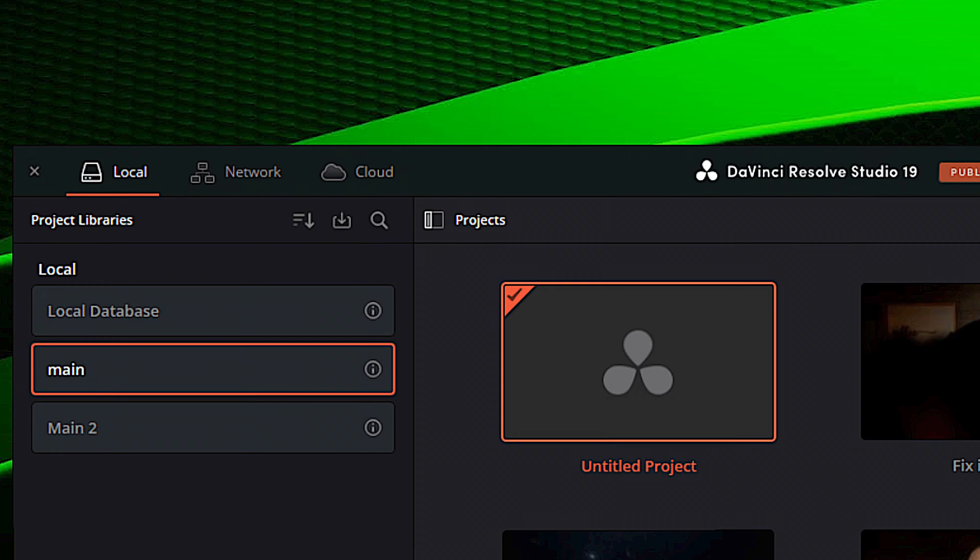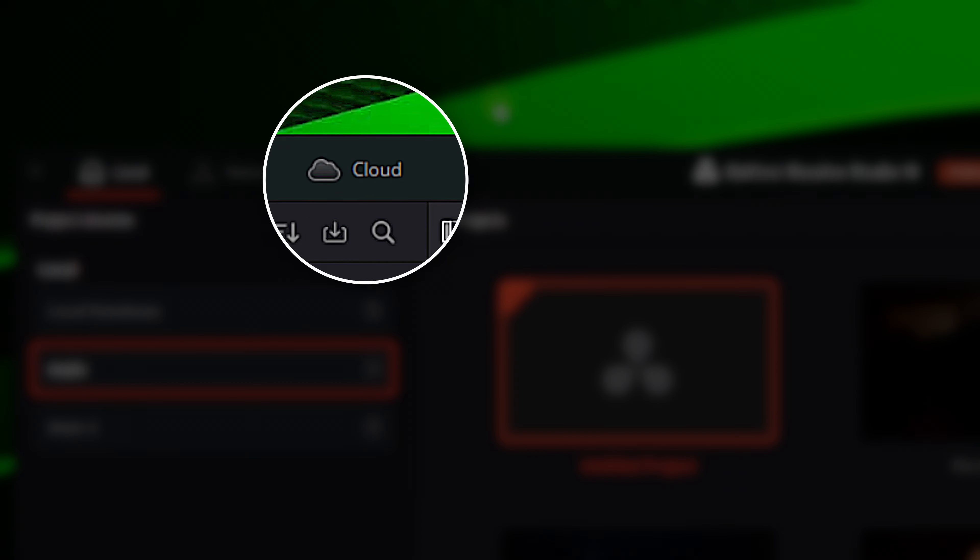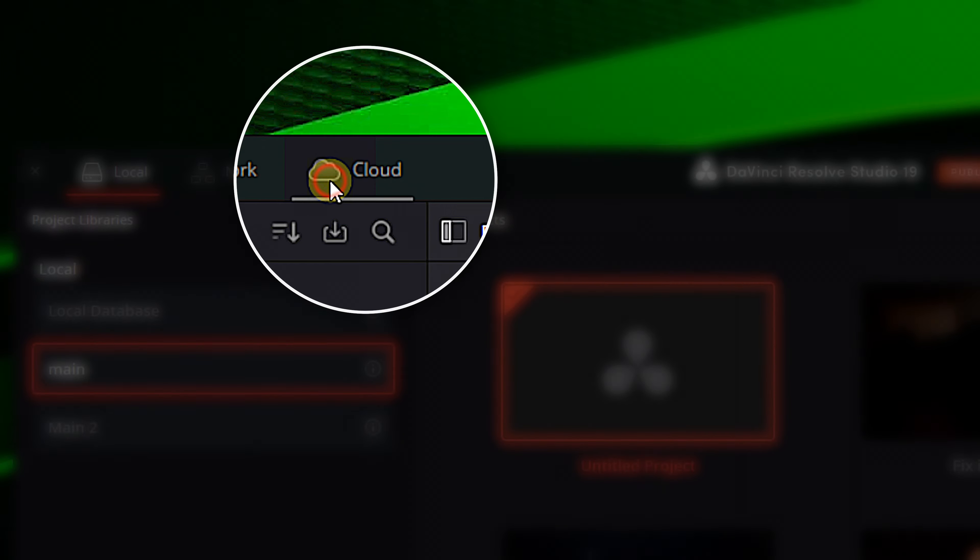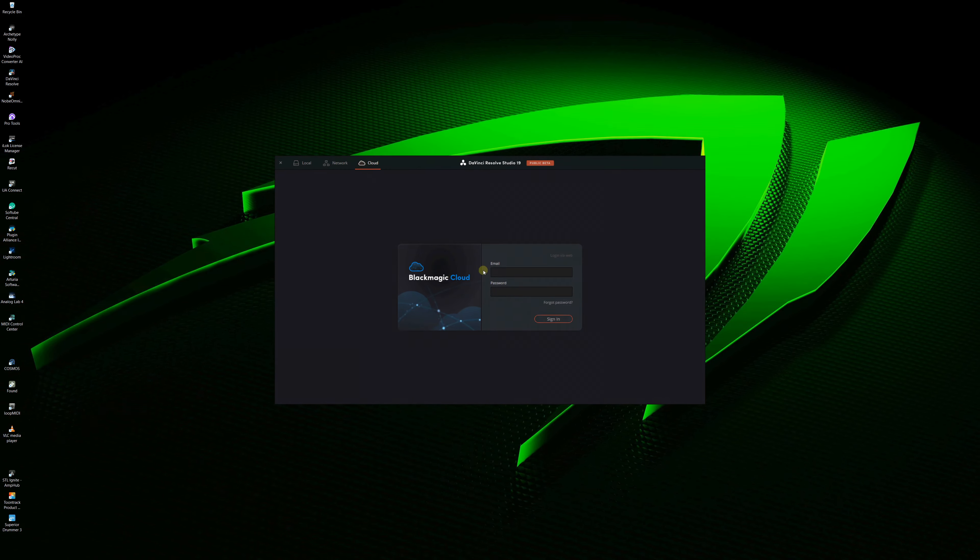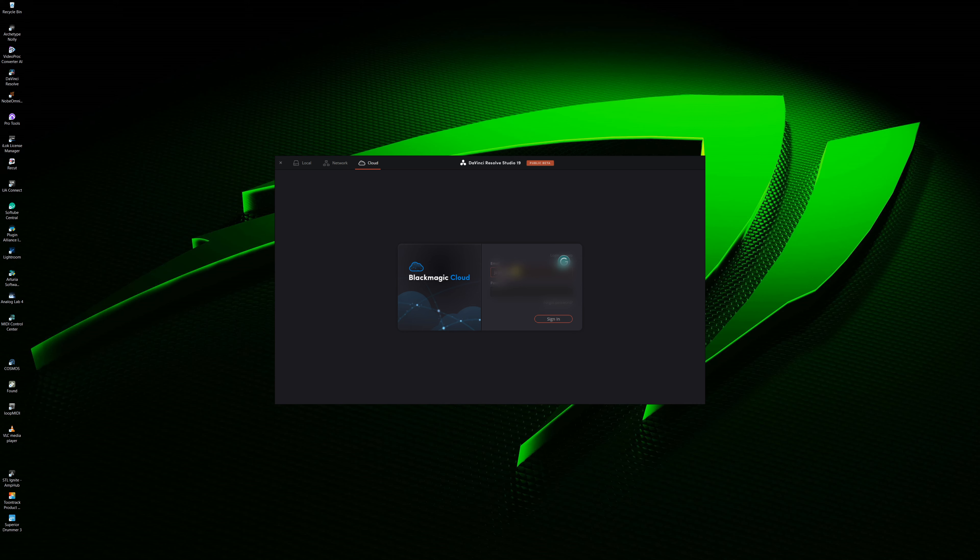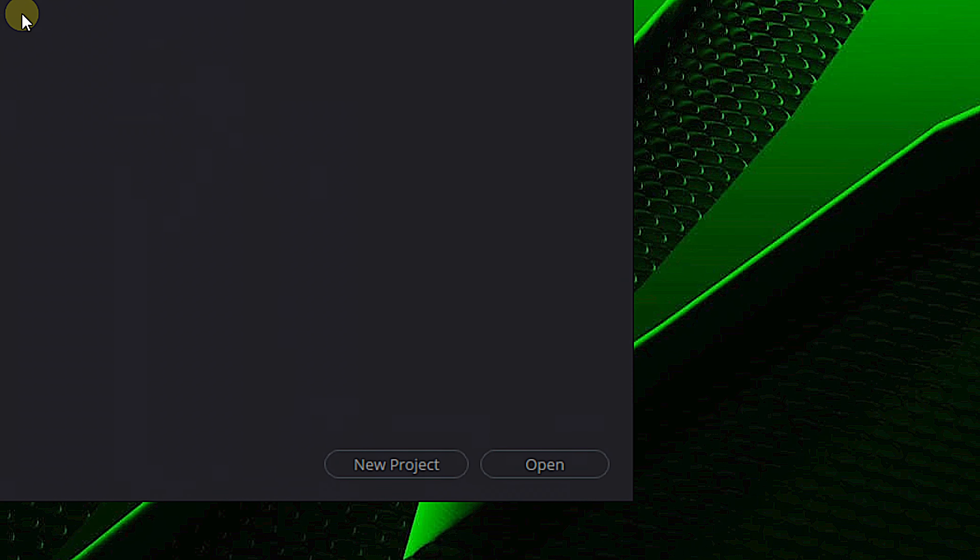Now, in order to do this, you need to create a cloud project. So open up DaVinci Resolve, and in the top left of the project window, click on the cloud icon. Sign into cloud. Make sure you're in the correct cloud library, and click on new project.